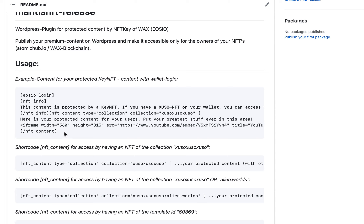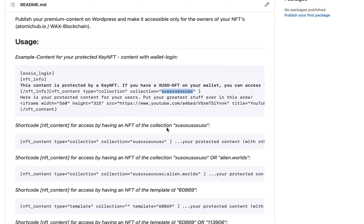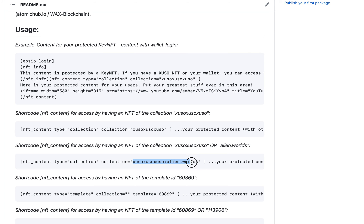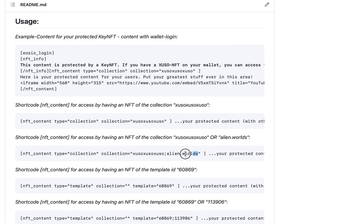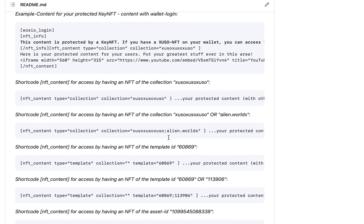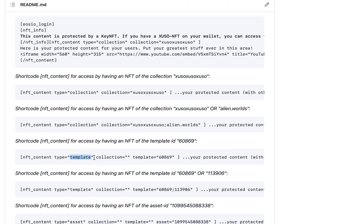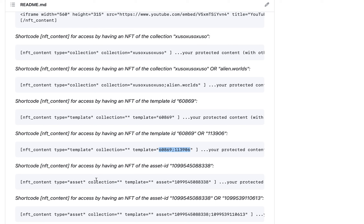You can configure it in different ways. In this way, it's configured on collection — only that collection can be accessed as protected content. You can also combine multiple collections by separating them with semicolons. You can configure it to a template and put a template in the shortcode, or even configure it to a single asset and enter the asset ID here.